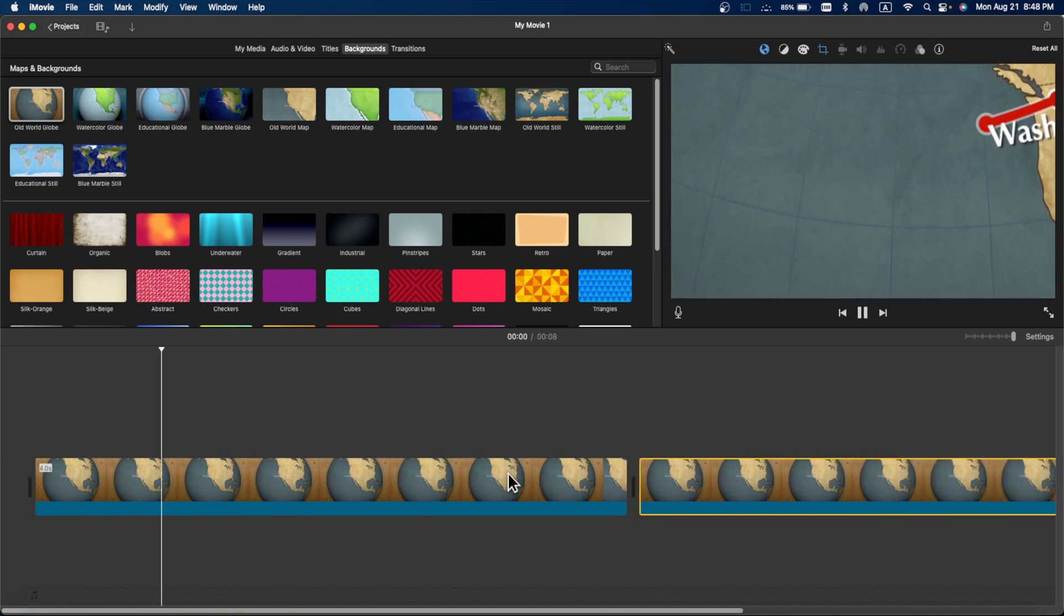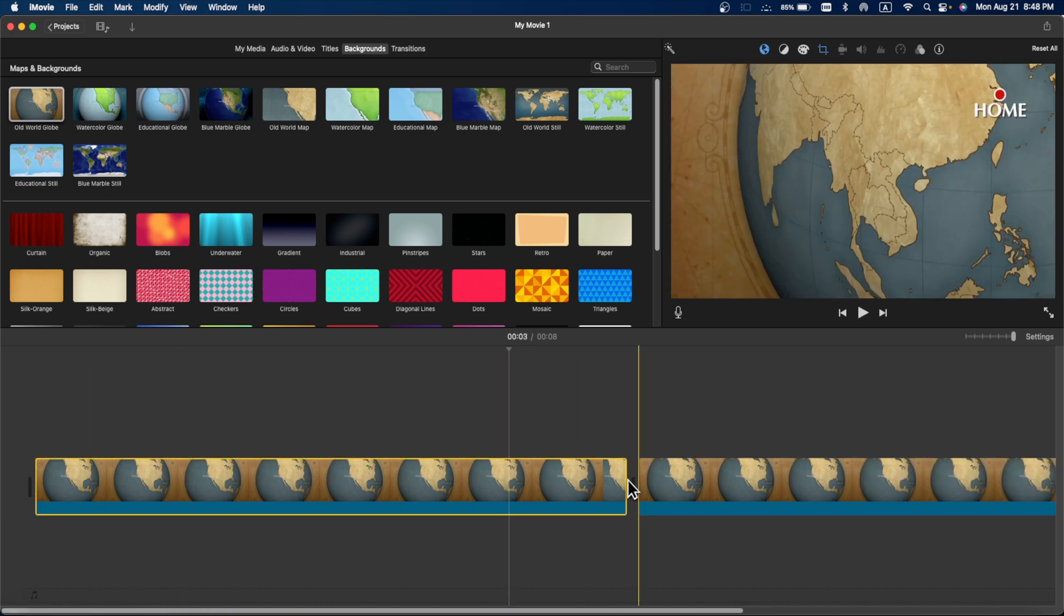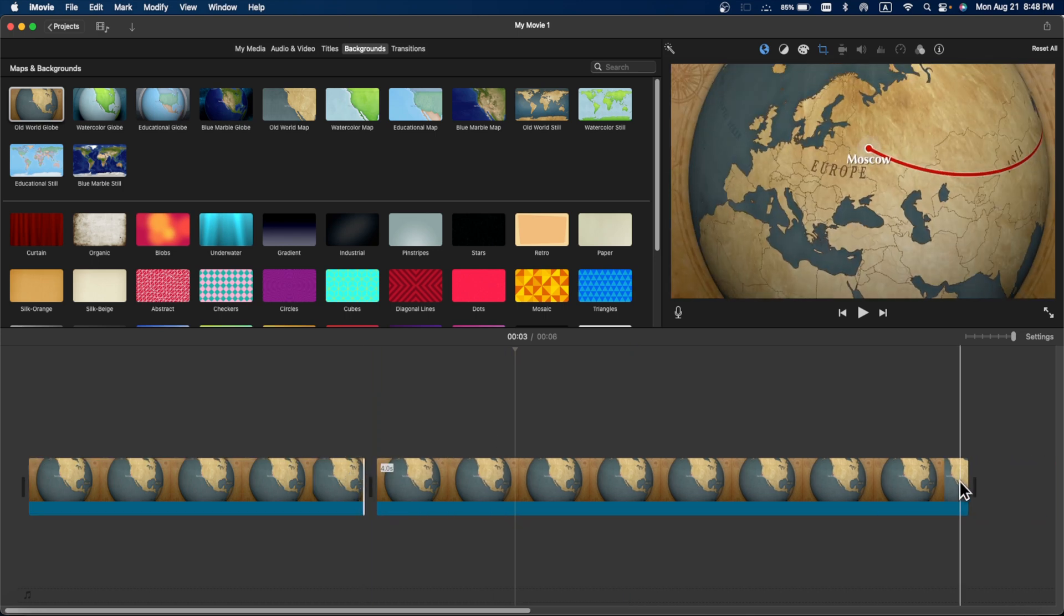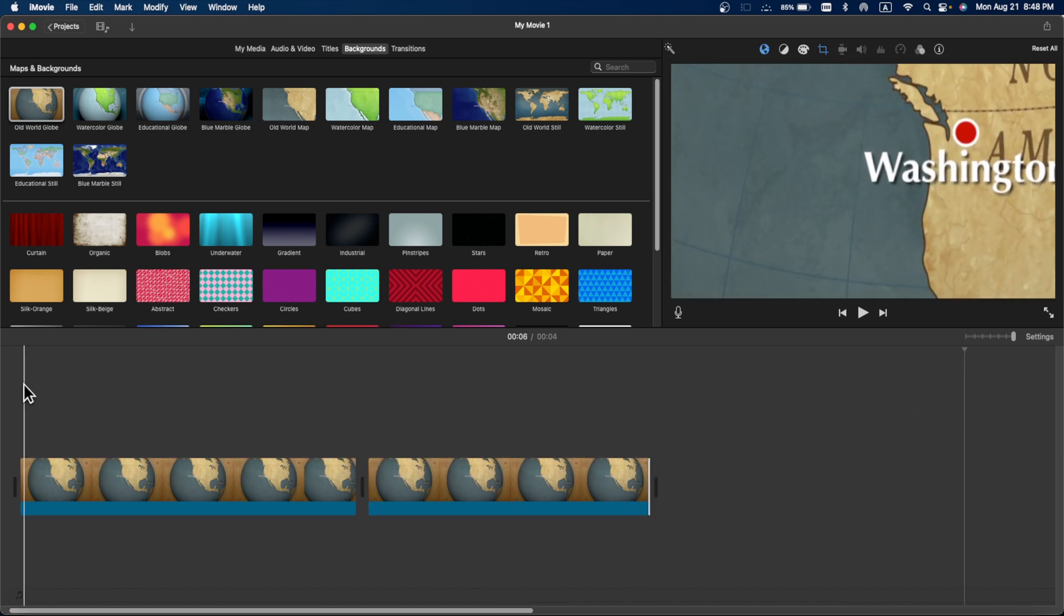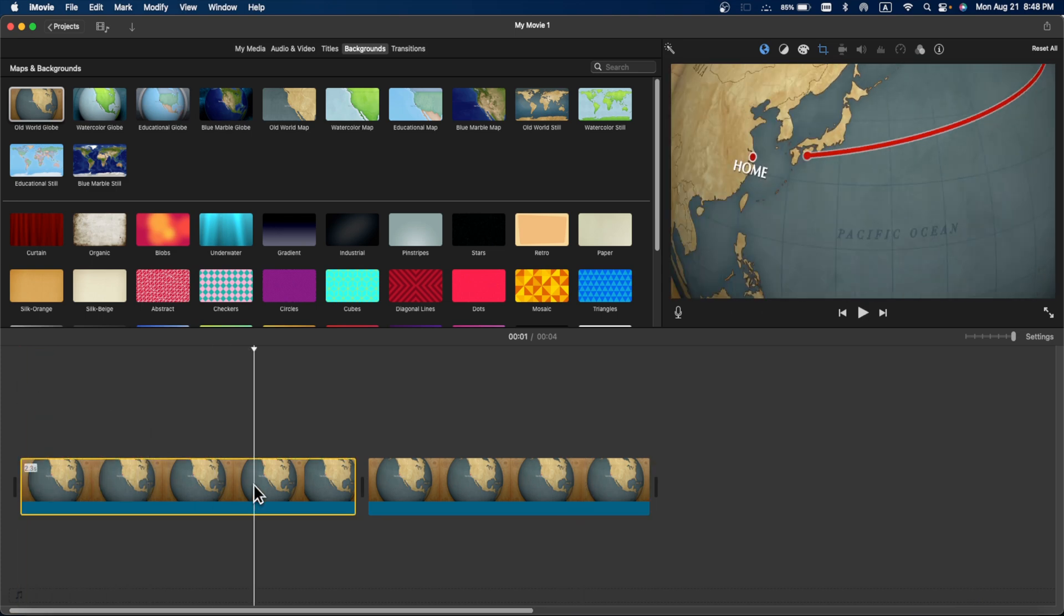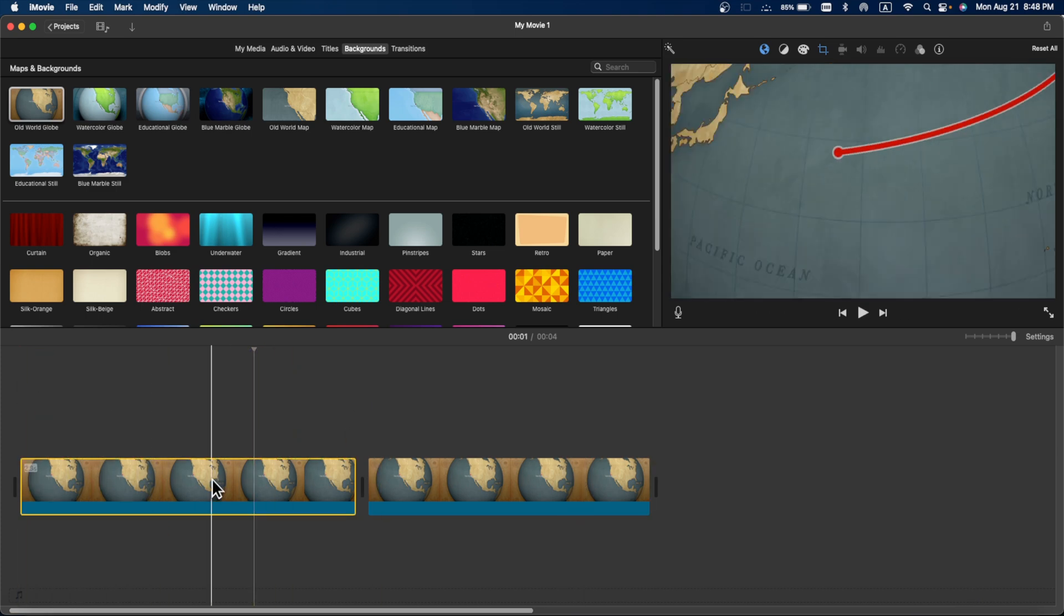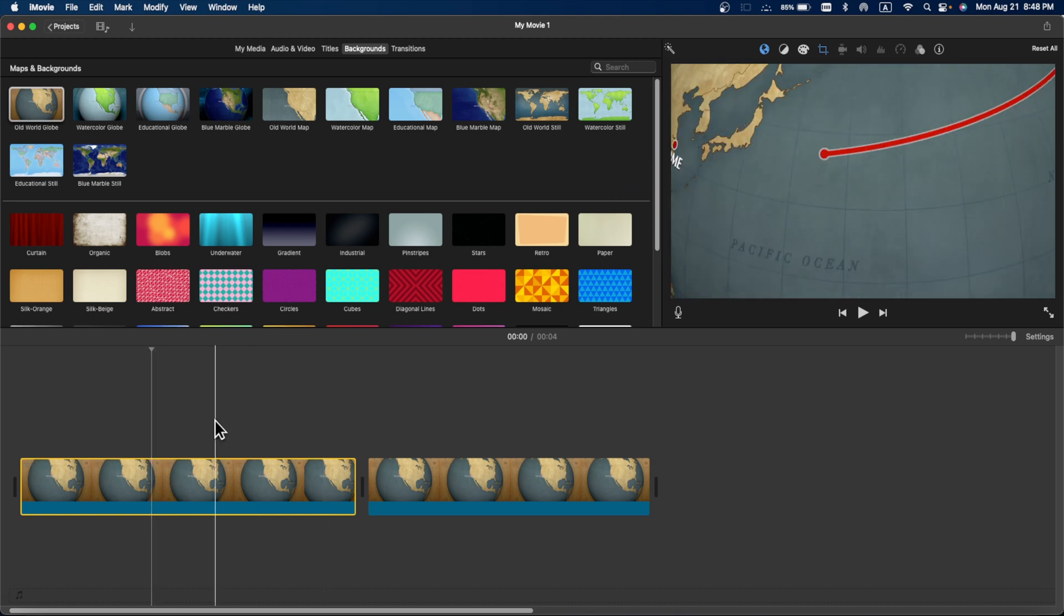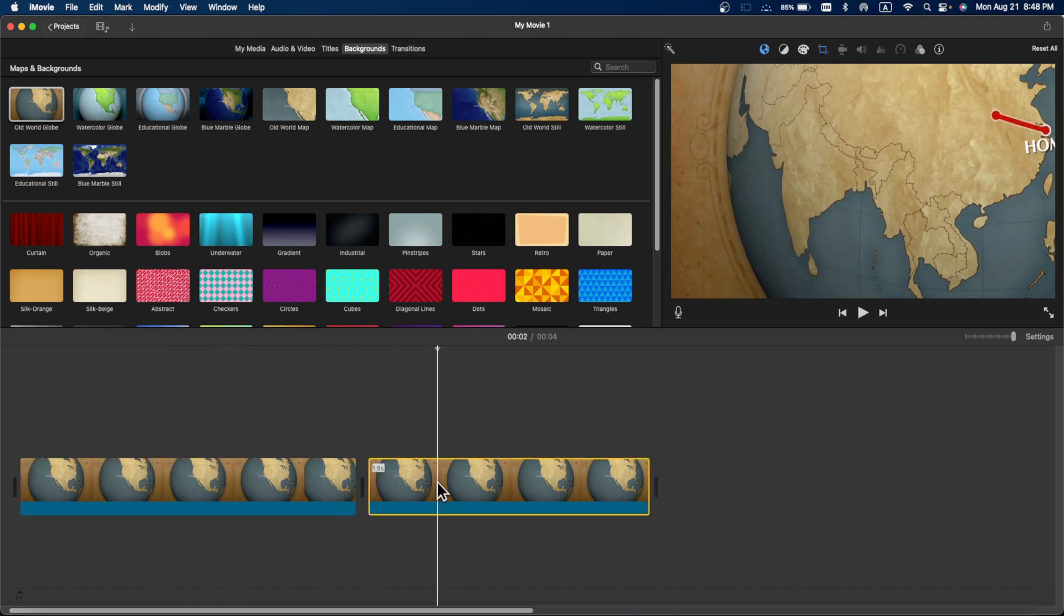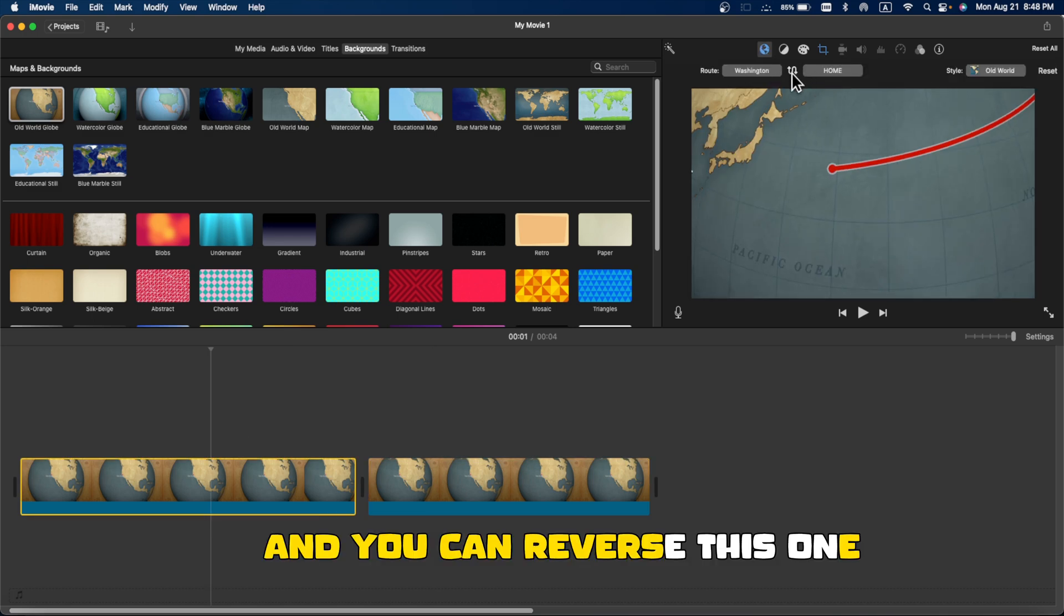Now if you want to increase or decrease the duration of this map here, you can bring it up to two seconds or three seconds, whatever animation you like. And there is another method - you can just simply make one animation and then go to copy and paste it here.